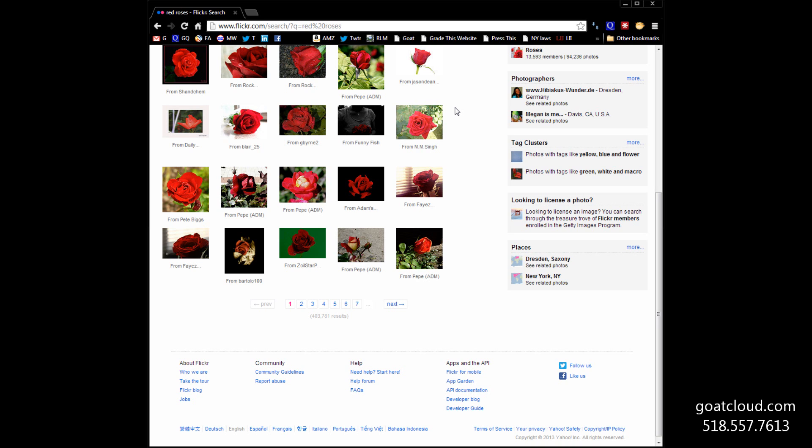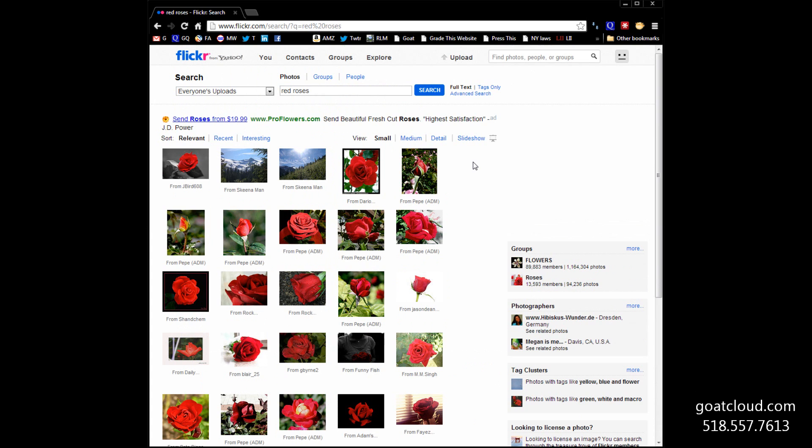But here's a problem. You really cannot, in good conscience, use all of those 404,000 images. The reason being that the photographers or authors have not allowed us to do that. We can go ahead and look at them on Flickr, but maybe we can't use them. How can we find the pictures that we can use?